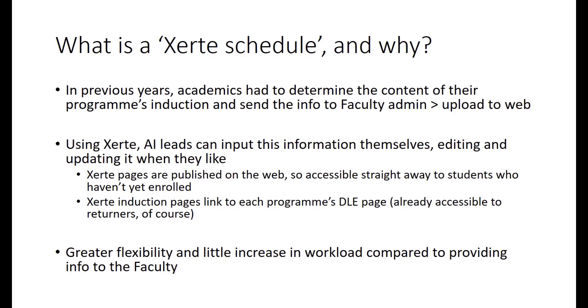Xerte pages have a link embedded at the bottom of each to the programme's DLE page. This will already be accessible to returners, of course, who already ought to have Plymouth login details. But that means that although you can put top level information direct on the web via Xerte, you can also link to your programme's DLE page to give enrolled students more information and more detailed information should you require them to have that. Overall, what we hope is that the system of using Xerte schedules provides greater flexibility and little if, and I would actually say perhaps no increase in workload compared to providing information directly to the faculty via email. So we hope it's an improvement in process resulting from the pandemic.